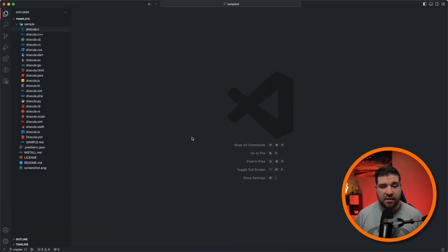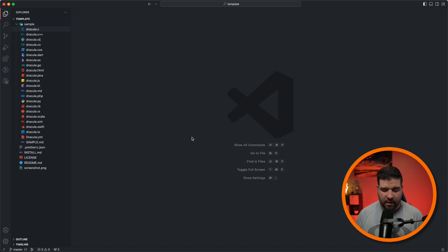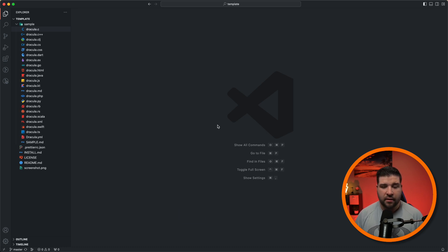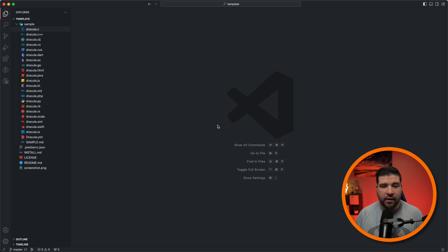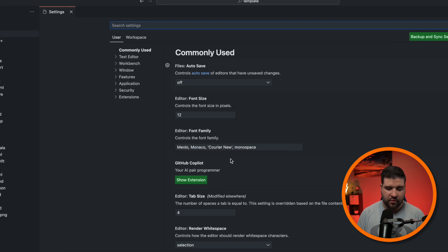I should note this is instructions on specifically how to install fonts on a Mac, but you can just Google how to install it on Windows. Now that that font is installed on our system, we can just come back to VS Code and set that as our font.